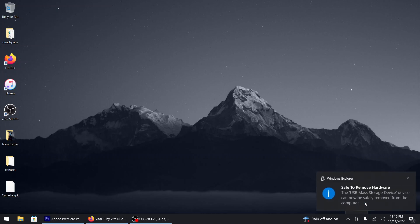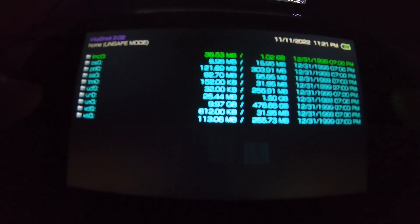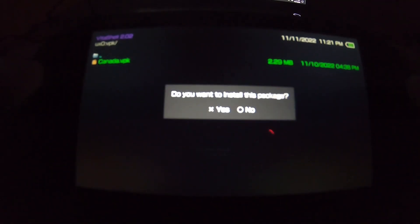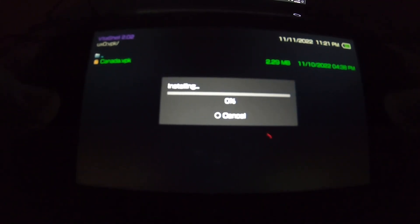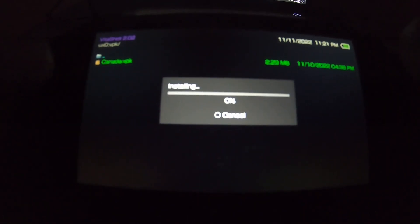We're back on the PlayStation Vita side of things. I'll show you that the files got transferred over — we're in ux0, go to Data. There are the files you need. Go down to the folder and install this — it only takes a few seconds, maybe about 20 seconds.